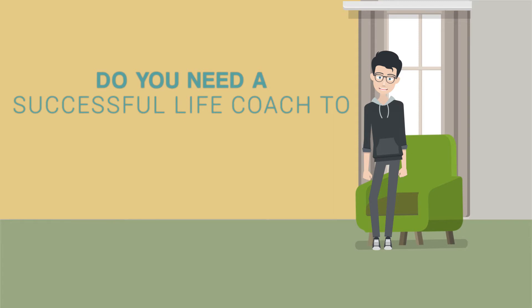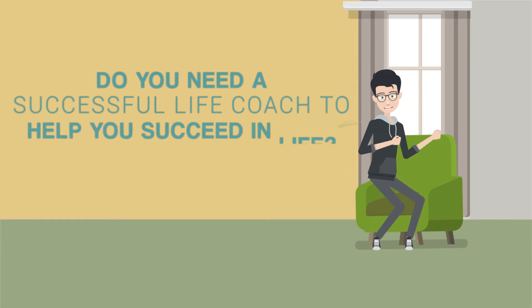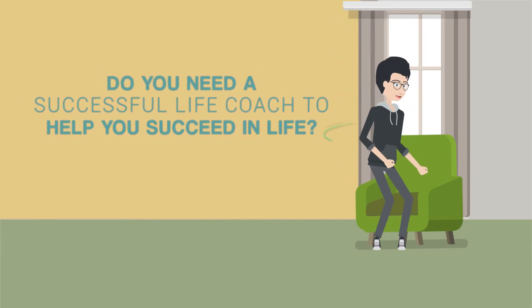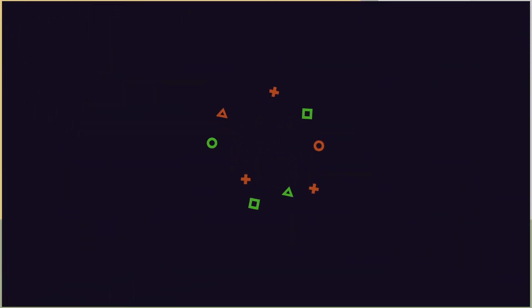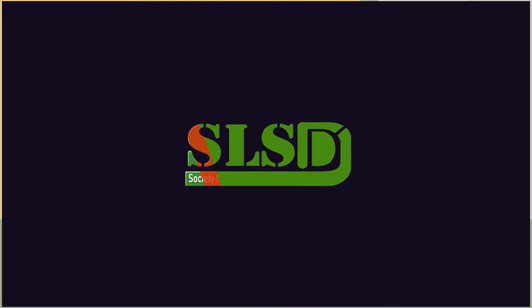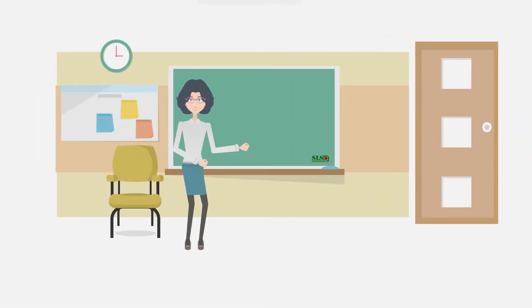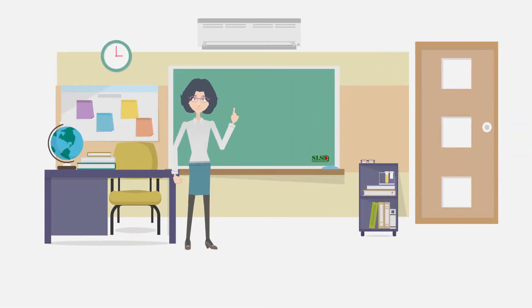successful life coach to help you succeed in life? Then join Society for Leadership Skills Development (SLSD) for learning opportunity,